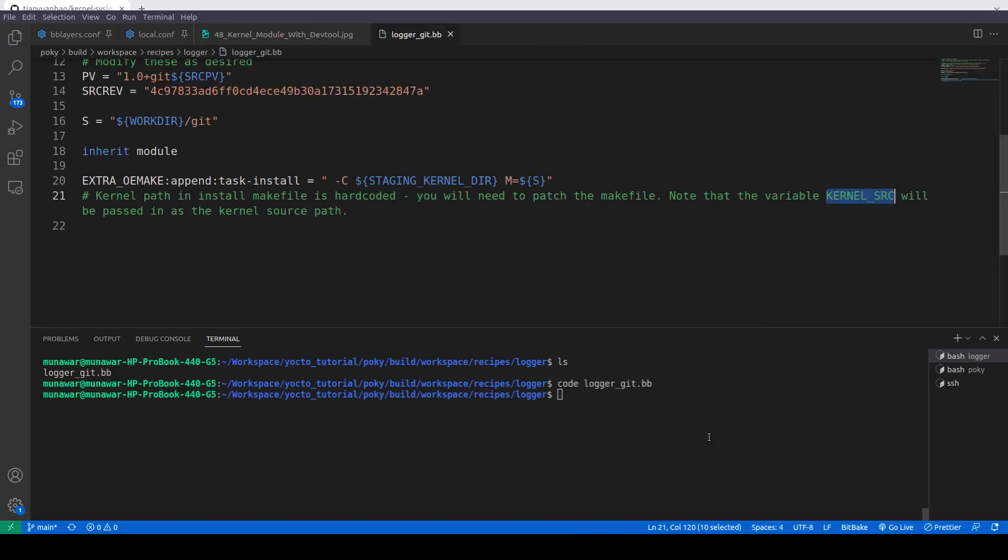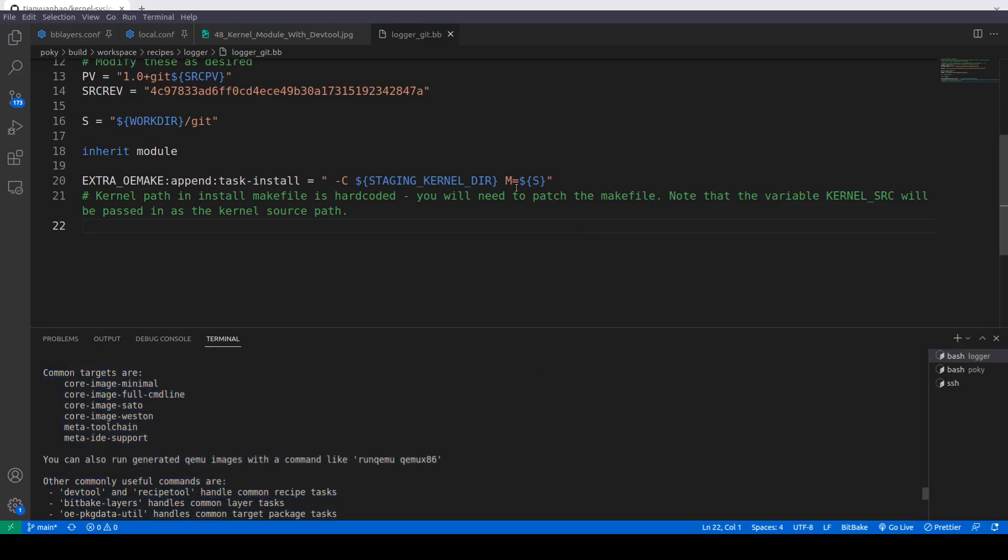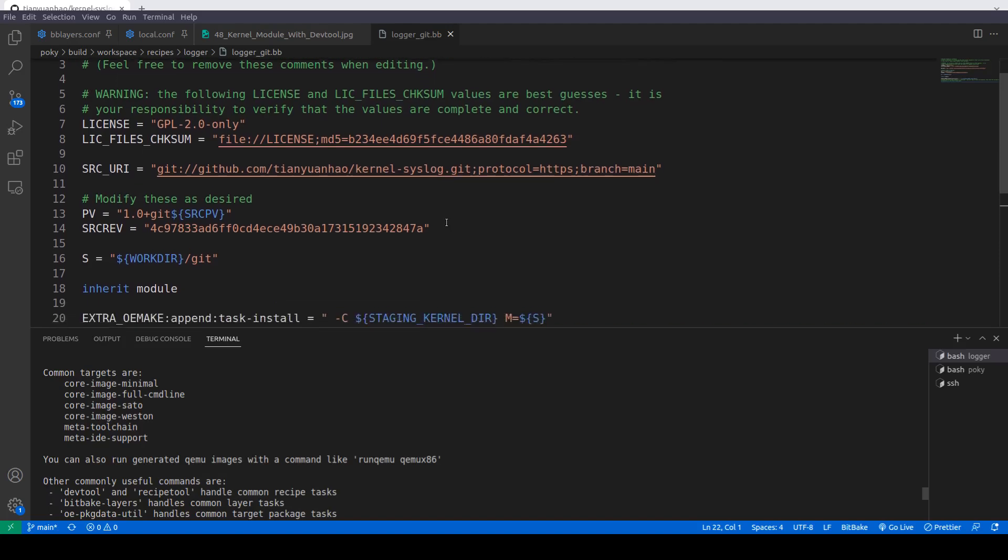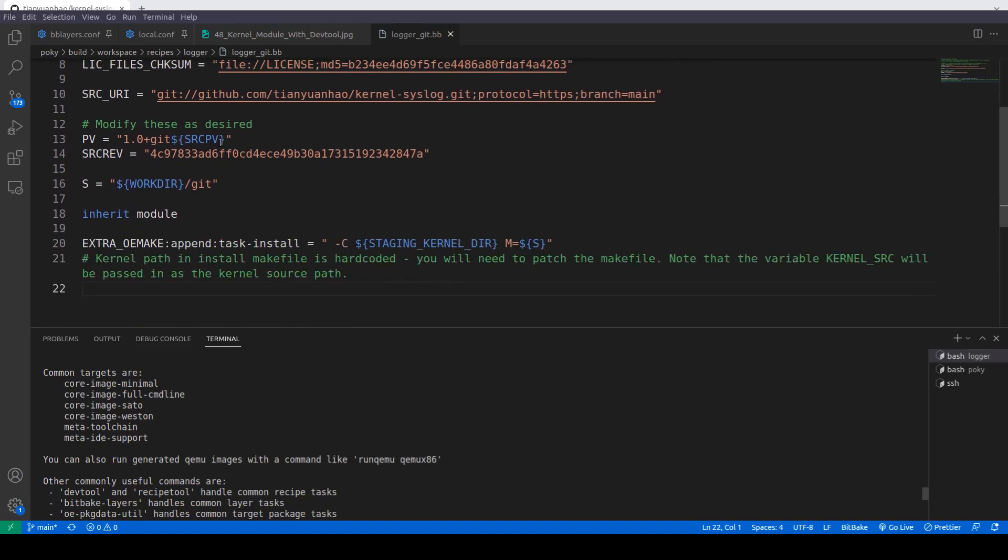Here we will do code and logger underscore git dot bb is the recipe. As you can see here, we also have some suggestions from the DevTool. It says this is a basic basis of a recipe and may need further editing in order to be fully functional. Here is a warning: the following license and license file checksum values are best guesses. It is your responsibility to verify.